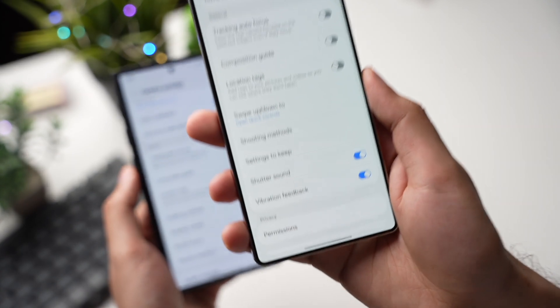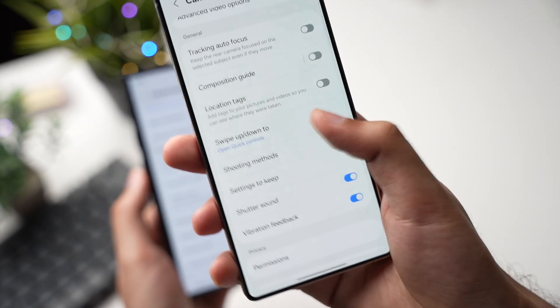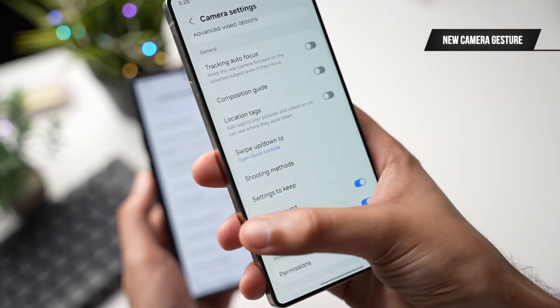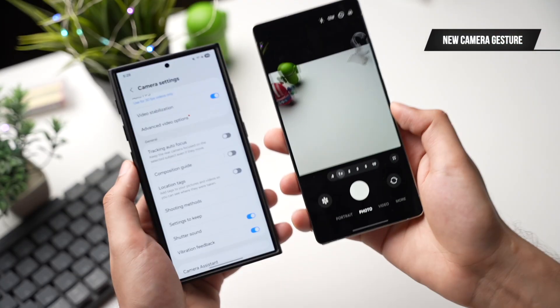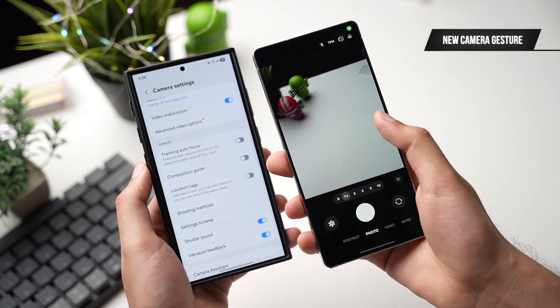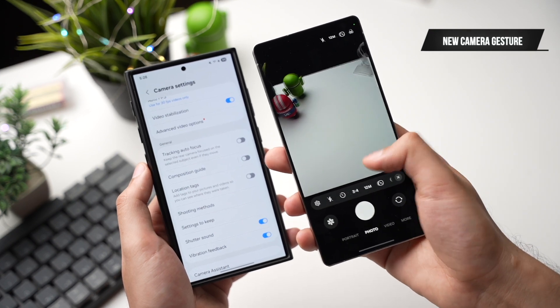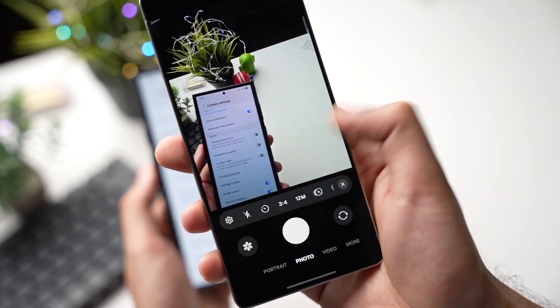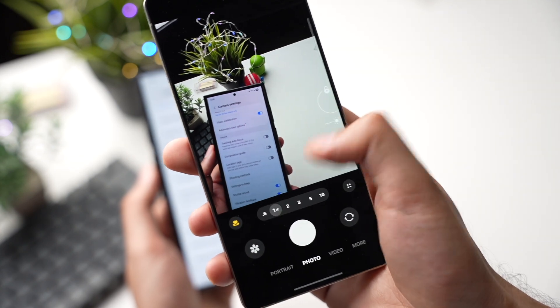The Camera app is now getting a new gesture for opening Quick Controls. Simply swipe up or down anywhere on the Camera app to open the quick control panel.